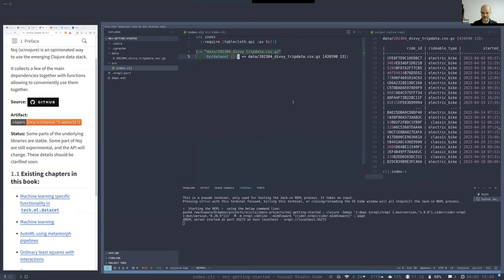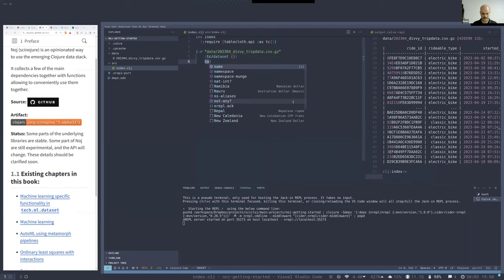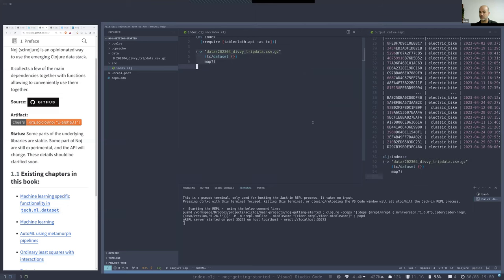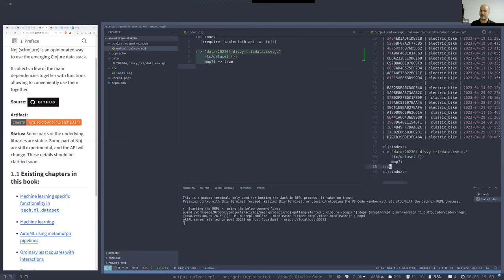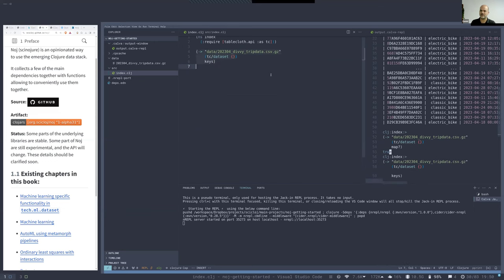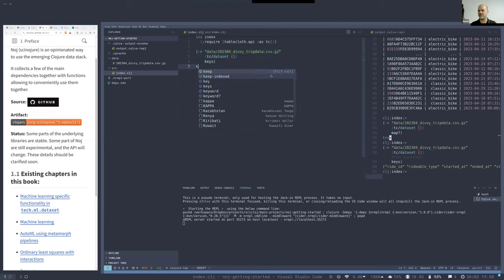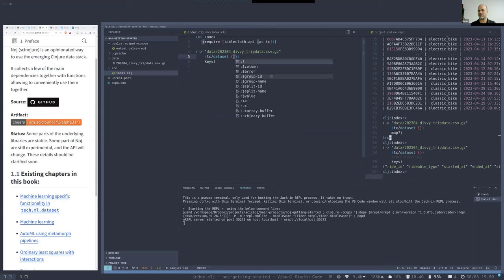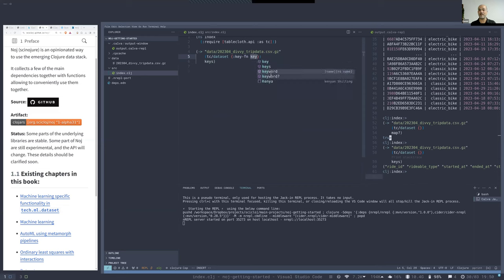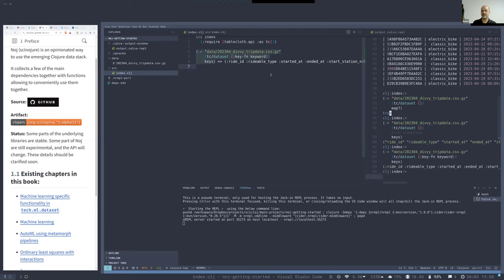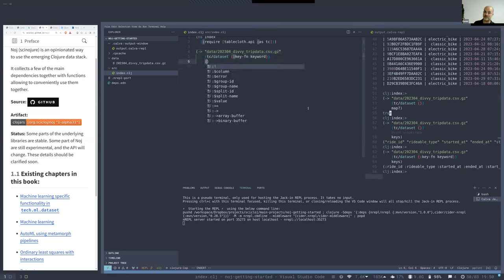A tablecloth dataset is conveniently also a Clojure map. You can ask 'is it a map?' and the answer is true. The keys are the column names, which are strings. We can make them keywords as we like in Clojure by using the key-fn argument, applying the keyword function to all the keys of this map.